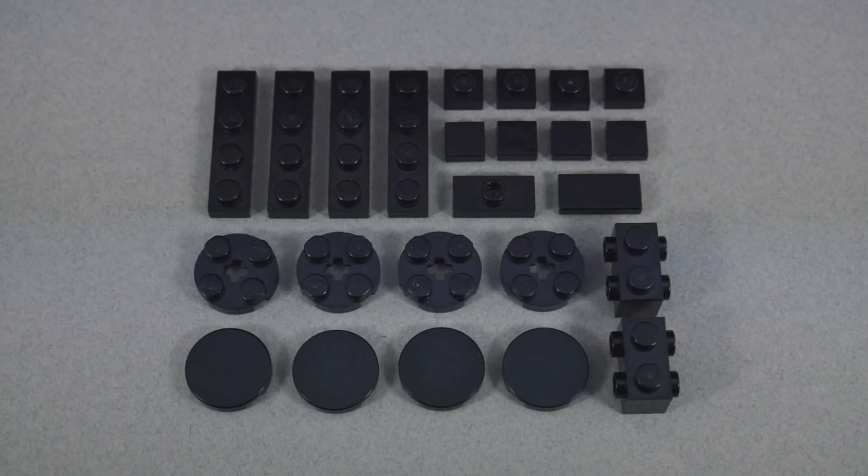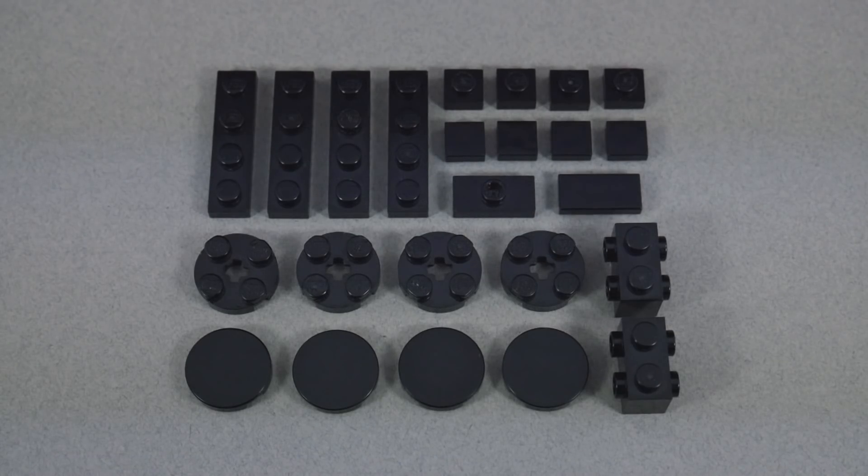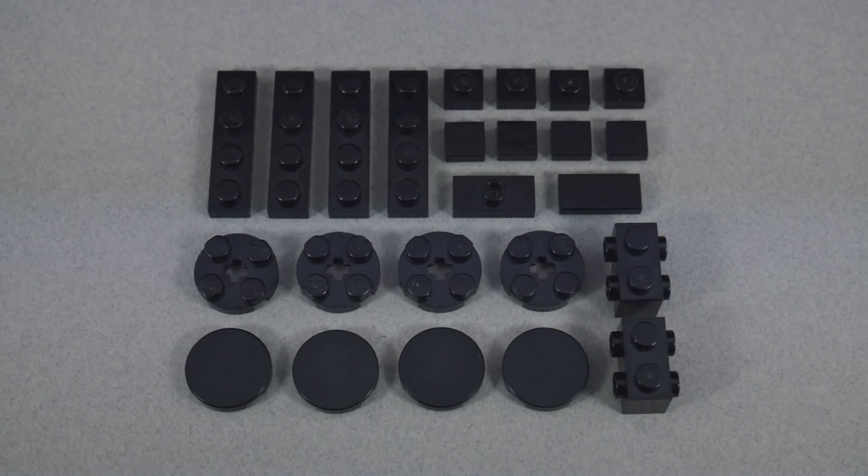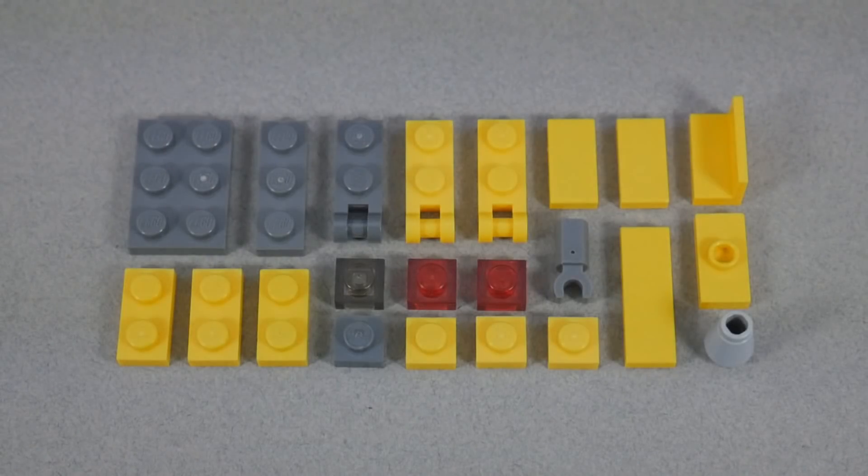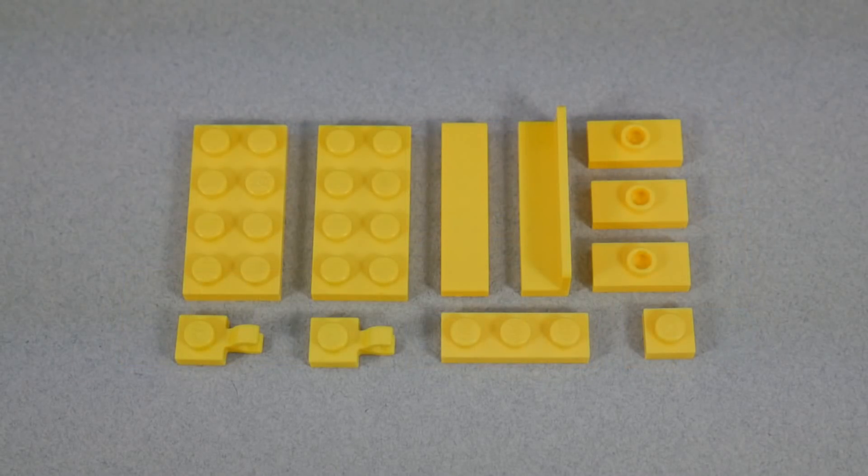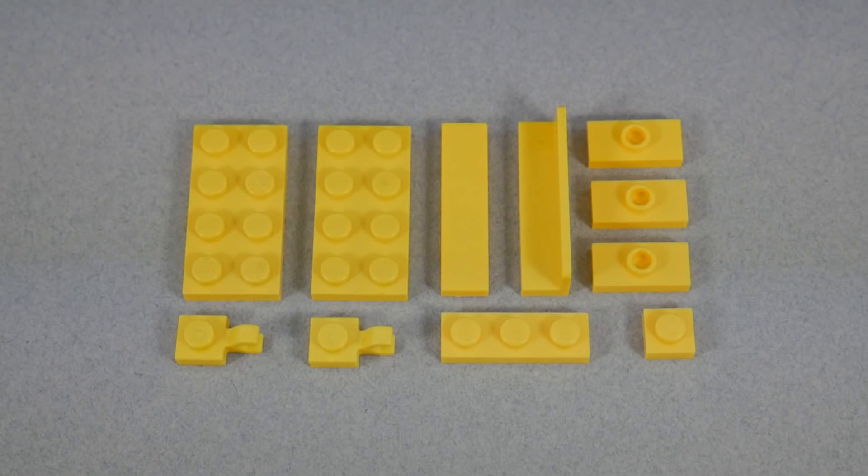Here are all the parts you'll need for Section 1, and remember, you can always pause the video if you need time to look for any of the pieces. Here is everything you need for Section 2, and Section 3.